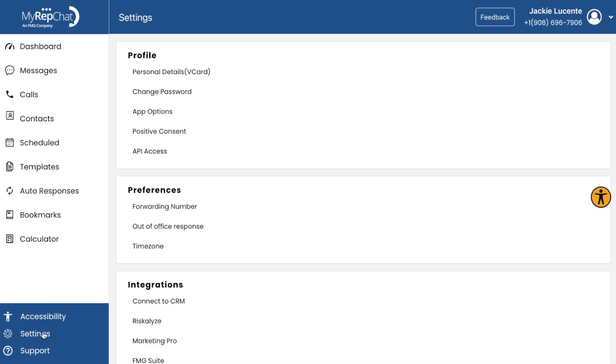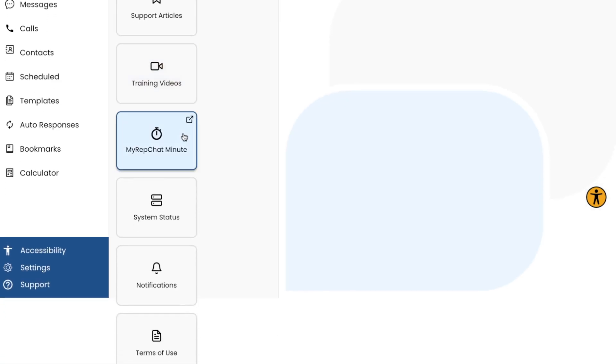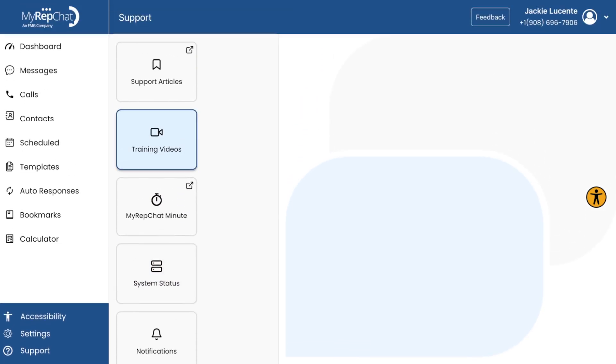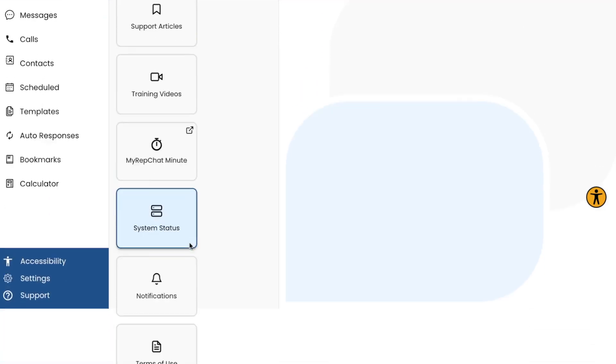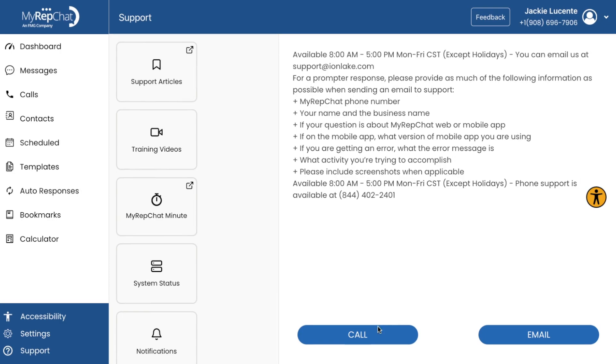If you need help, the Support section in the bottom left is your go-to resource. It provides access to how-to articles, training videos, and ways to contact our support team if you need personalized assistance.